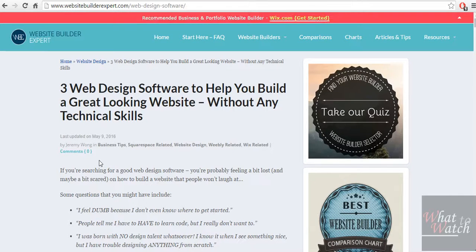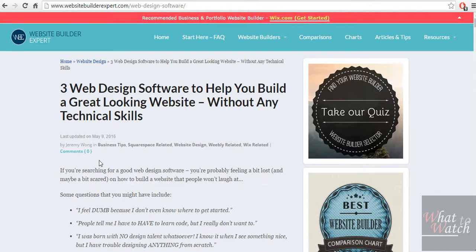Hello everyone, this is What2Watch. I am Zsolt and today I am going to show you how to build a website without any technical skills or programming language knowledge or anything like that, just clicking and as fast as it can possibly be done.